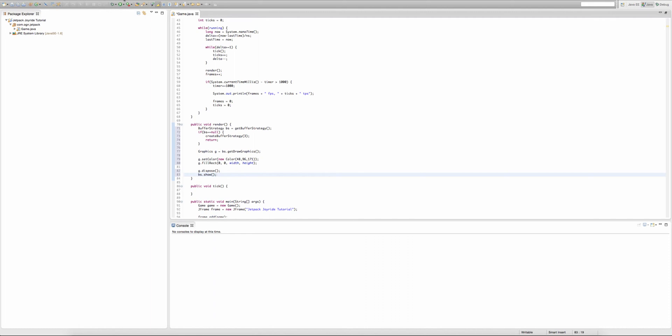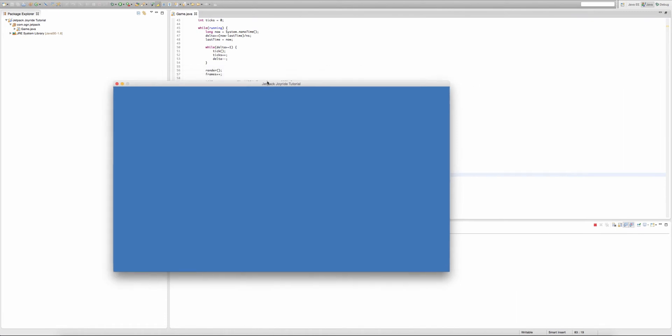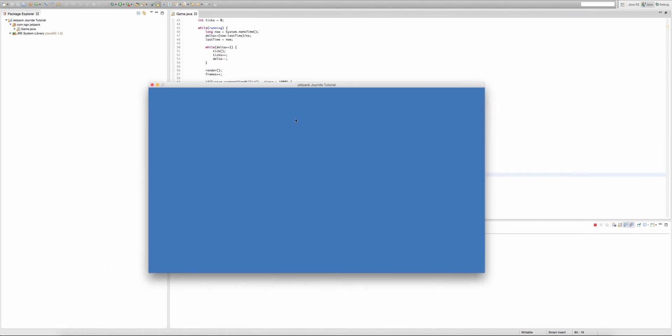Alright, so now let's run our game, and this should work. There you go, as you can see, we've drawn some color onto the screen.